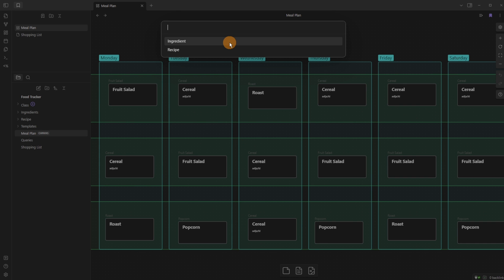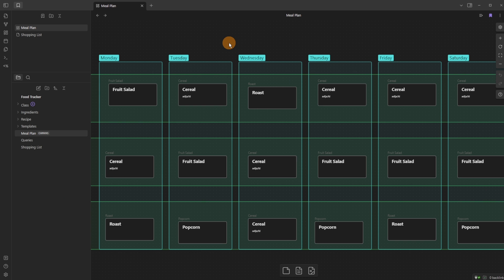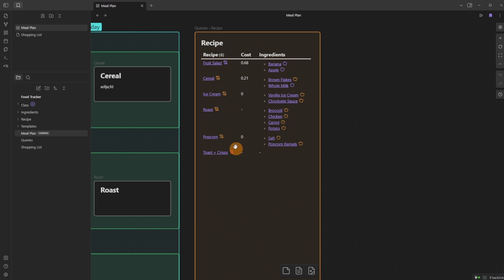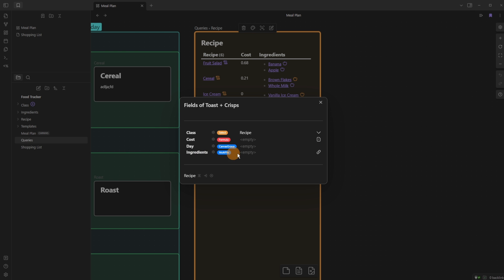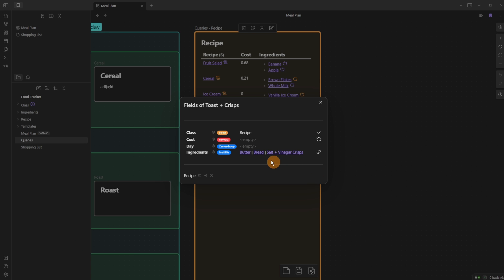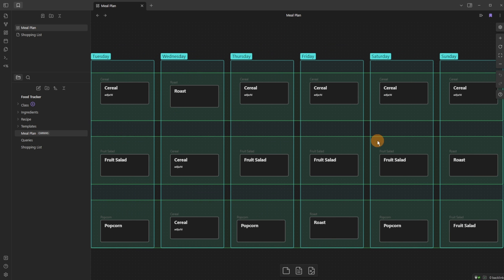When I want to add something I push Ctrl+N and it gives me a choice: ingredient or recipe. I can add ingredients like salt and vinegar crisps, bread, and butter — then a new recipe called toast and crisps. Coming over to the recipe, I link the three ingredients. It doesn't have a day because it's not in the meal plan. The cost calculates as zero since we haven't filled in costs yet, but it's now an option and that was all quick and easy to do.